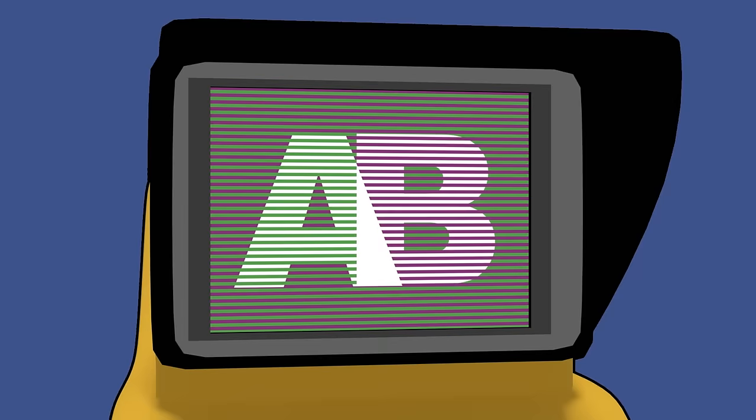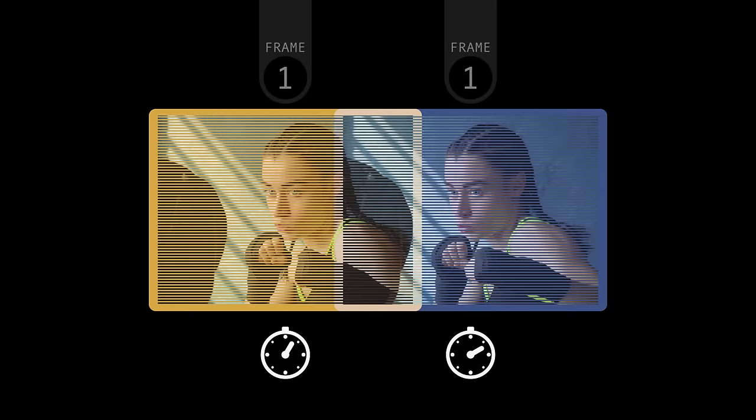But someone had another idea. Since the two passes get displayed sequentially, why don't we design video cameras to capture them sequentially too? Instead of drawing the odd and even lines of a single moment in time, we could use them to display two different moments, interlaced together as two fields of a single frame.